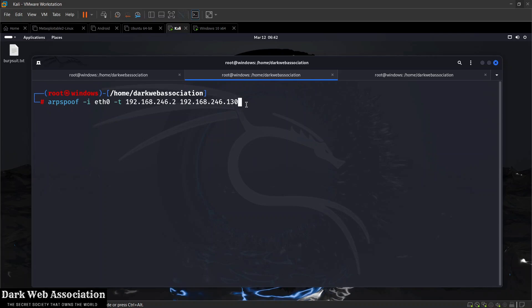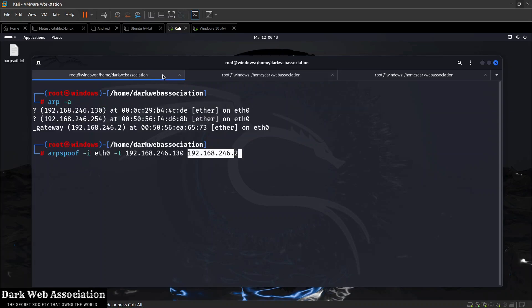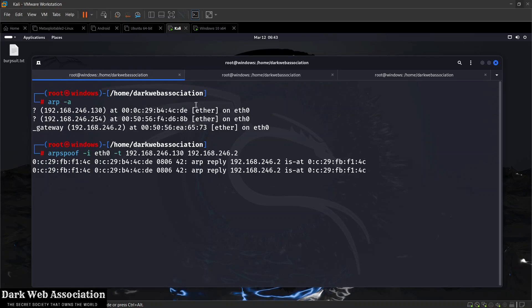All you have to do is connect a wireless adapter to the Kali machine, connect the adapter to the target network, and use it. The same concept as the network scanner applies: you need to have a wireless adapter that works well with Kali, and you need to have that adapter connected to Kali and connected to the target network.